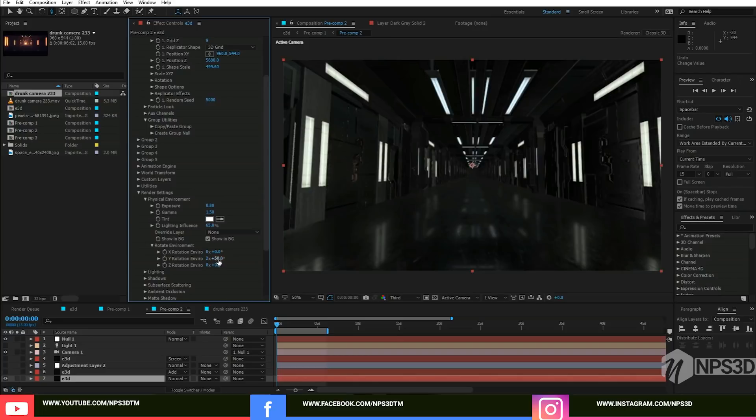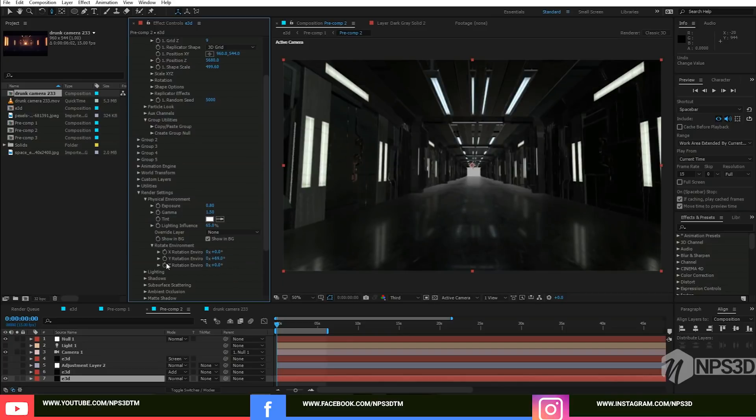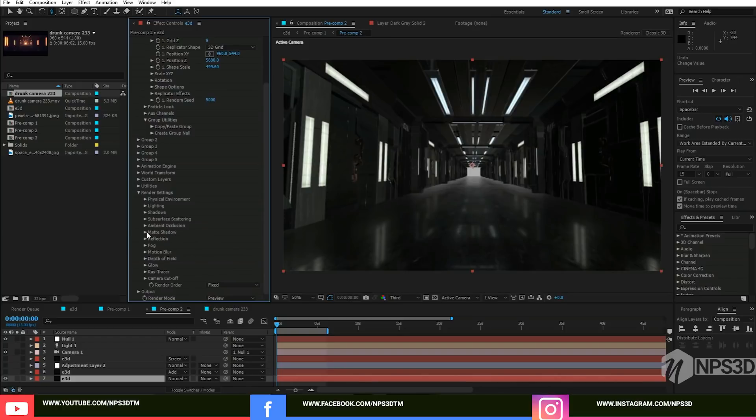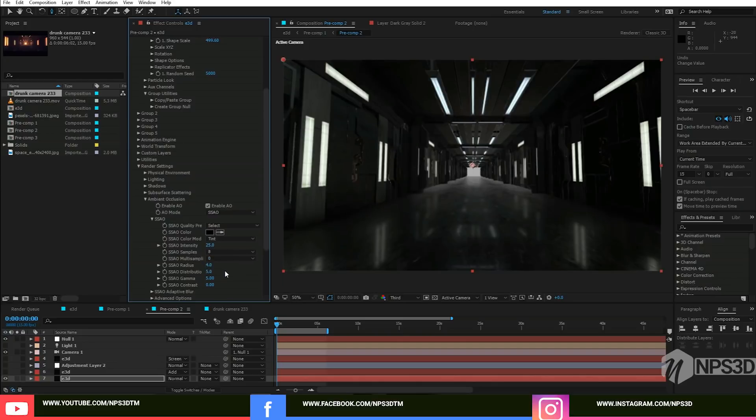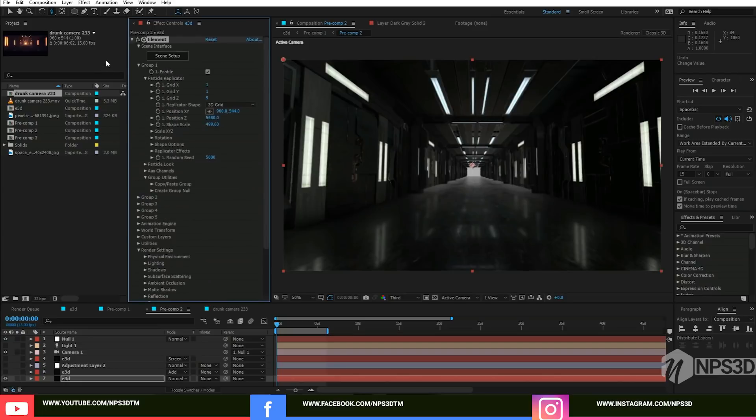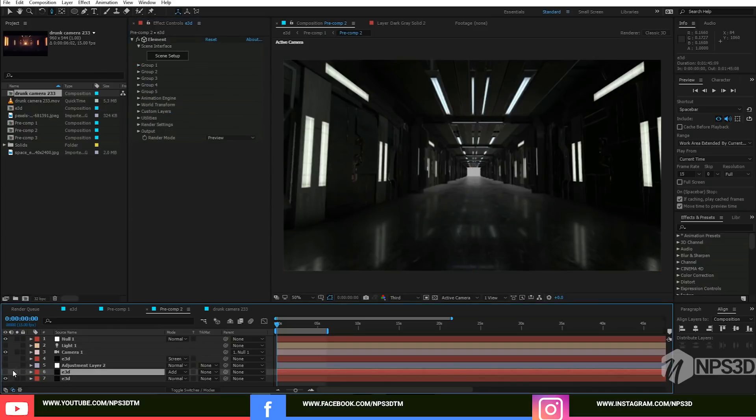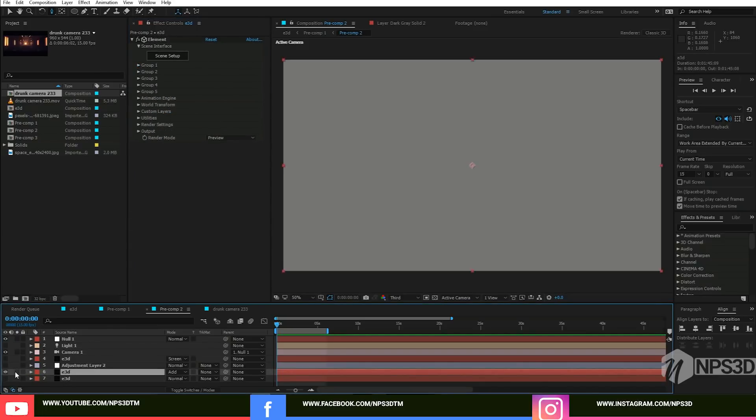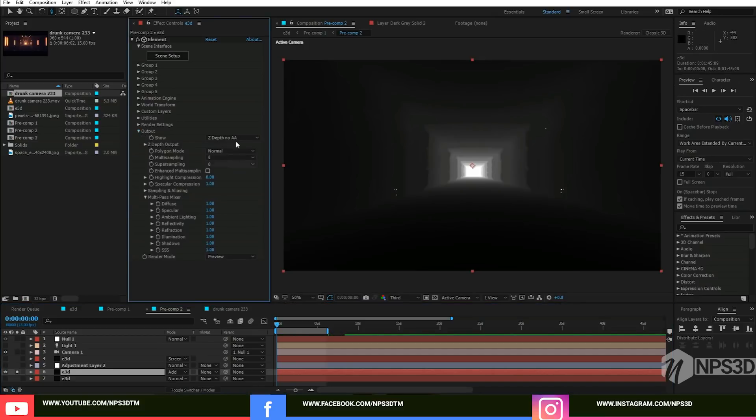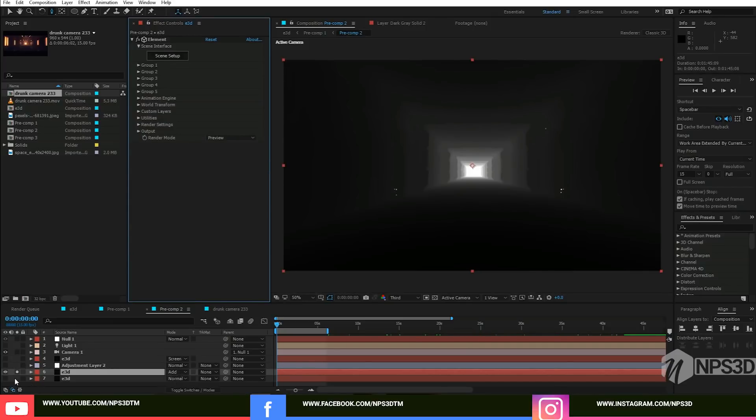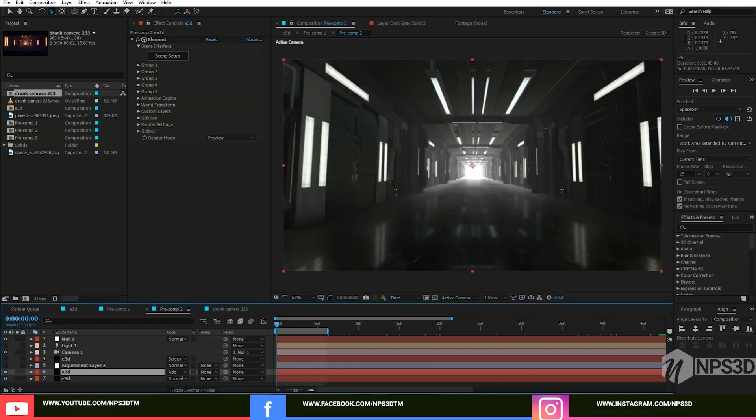Go to the ambient occlusion and here I just applied ambient occlusion with intensity 25 and radius 4. All done. I just duplicated the copy and this is the Z depth without ambient occlusion. I just set the blend mode to add or additive.